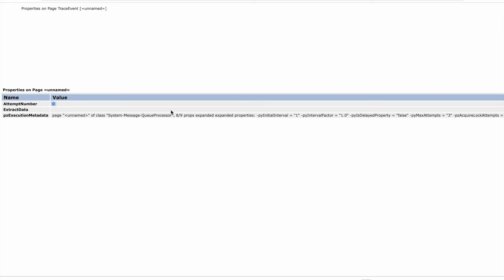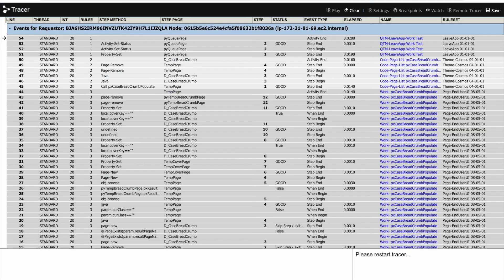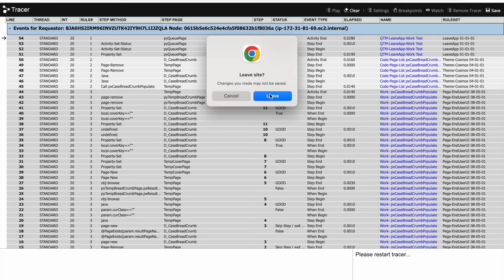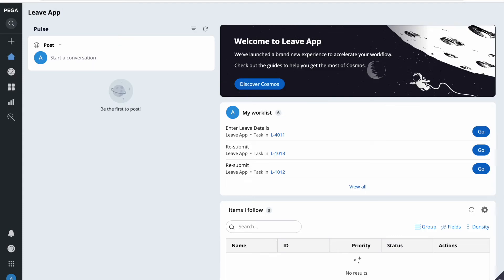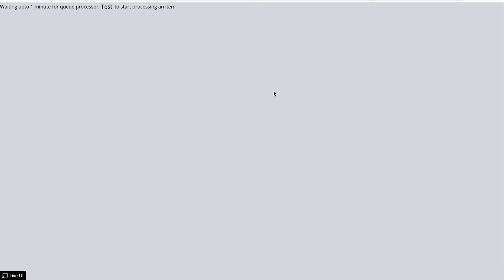The tracer executed and we can see that in the parameter page, we have set the attempt number — it came as zero. Now I'll trace again because I have given three counts, so on the next run we should see either one or two. The timing I've given is very minimum, one minute, so we may be able to see the last attempt as well.